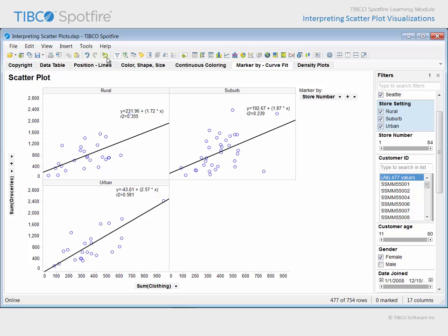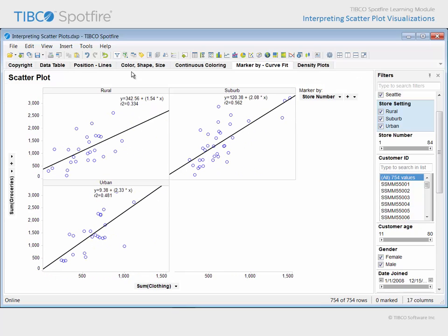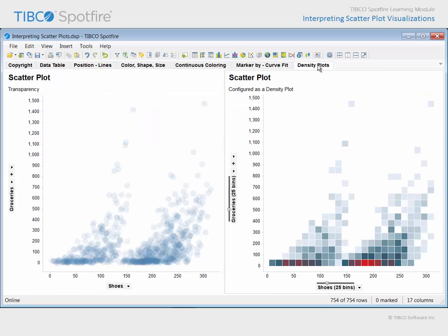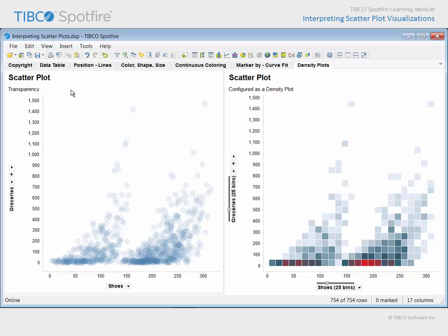Let's reset the filters and proceed to the final page of this analysis document. These two scatter plots have been configured in order to allow you to examine the density of overlapping data in a scatter plot.